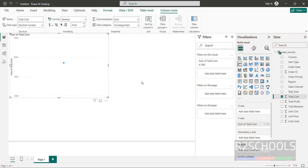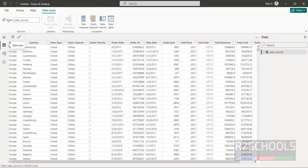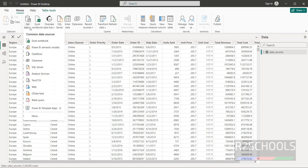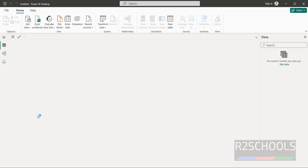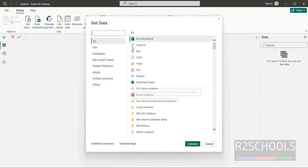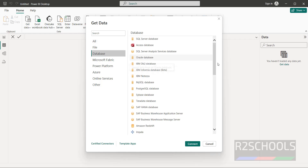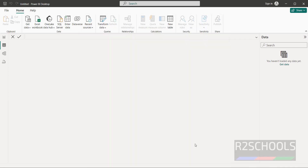That is how you connect to a CSV file. If you want to save, click on Save. To connect to SQL Server, click on SQL Server. To connect to PostgreSQL, search for 'post sql' or select Database and choose the PostgreSQL database option, then click on Connect.